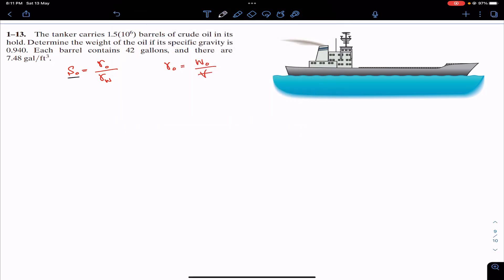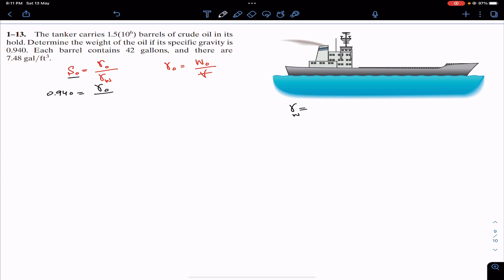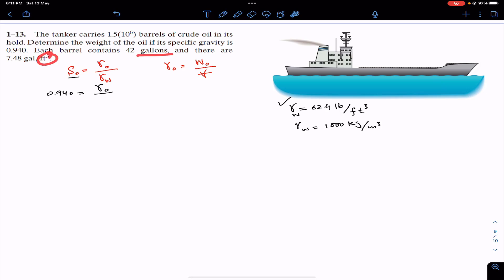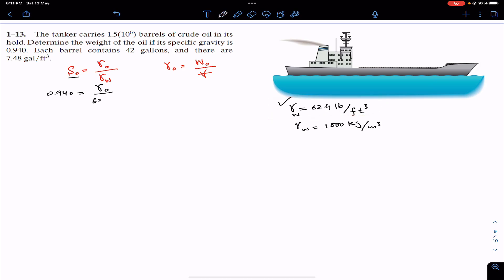The specific gravity of oil is 0.940, which equals the specific weight of oil divided by the specific weight of water. We know that the specific weight of water is 62.4 pounds per cubic foot. In SI units it is 1000 kg per cubic meter, but since the units here are given in gallons and cubic feet, we will use 62.4.